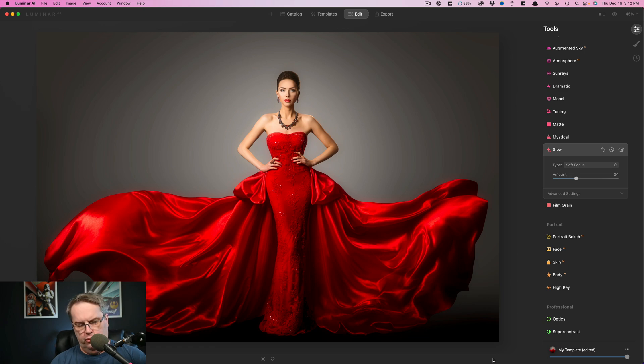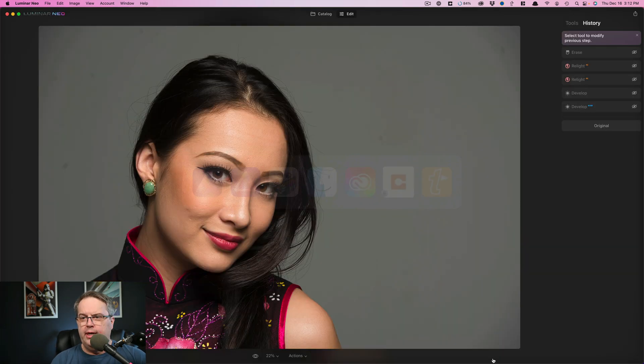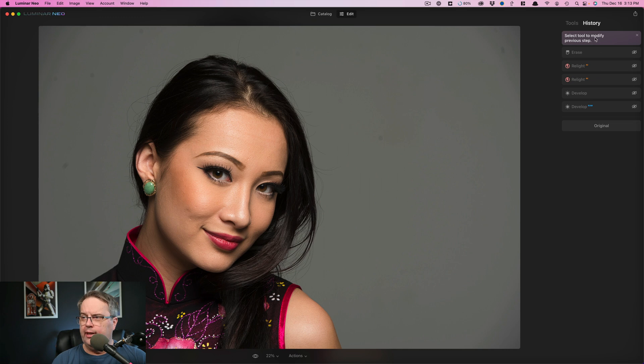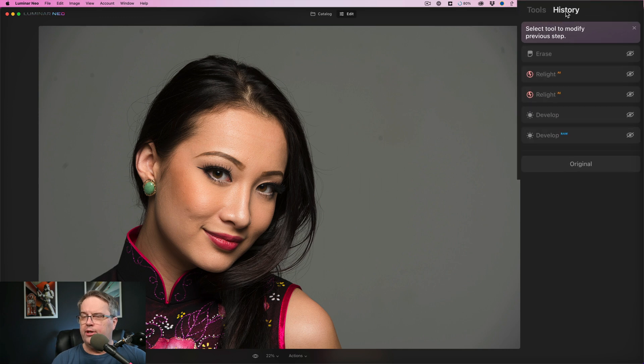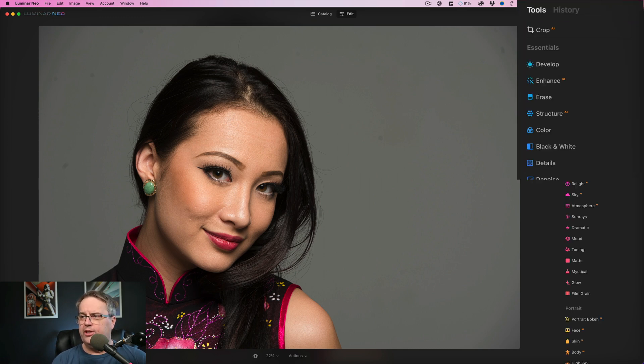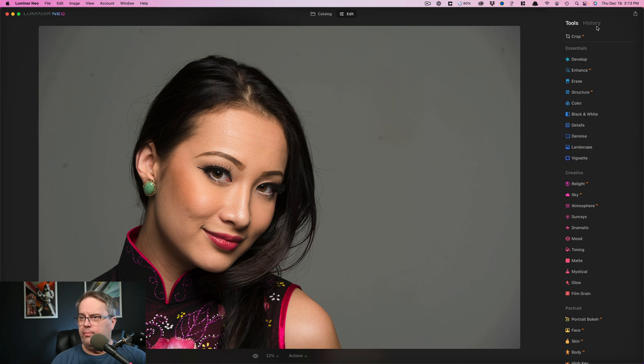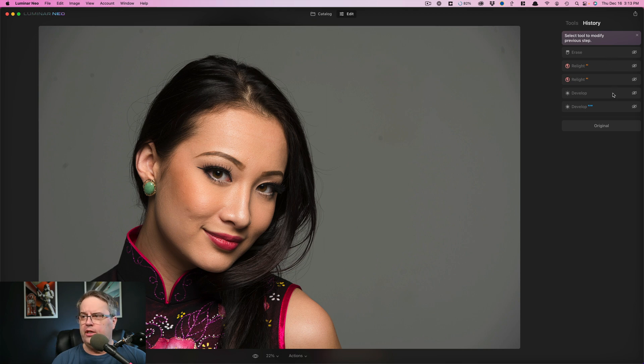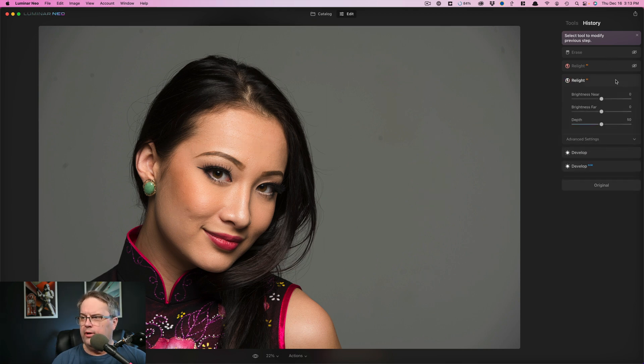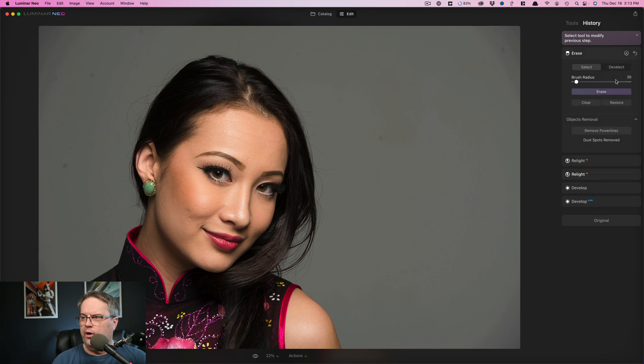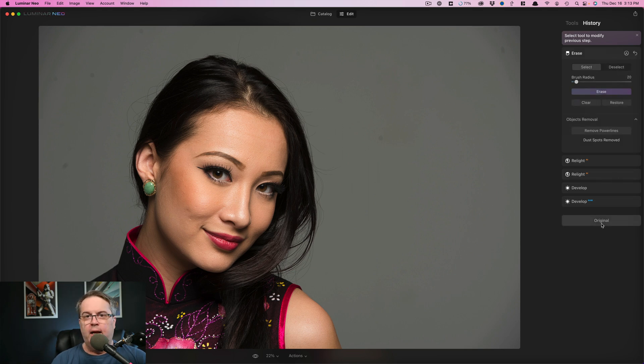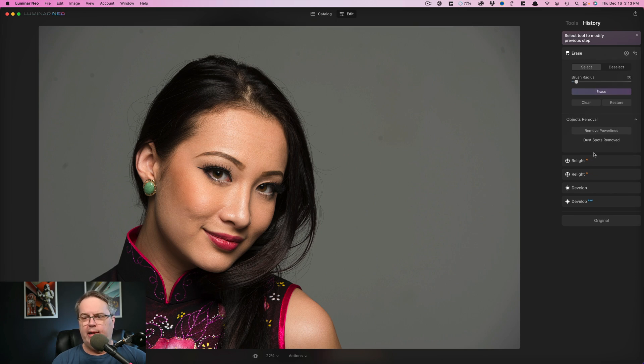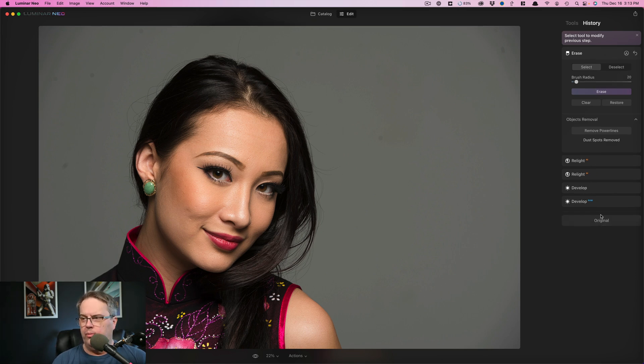So when we go to Luminar Neo, at least in this release, the history is right here. So it's a little bit different. I think it's actually kind of handy to have it up at the top, but it's just a little bit of a difference to get used to. And you can see the various steps. So if you want to, you can toggle these on and off to see what's inside of them. And I think that looks like a nice improvement. You're getting more information rather than just reset back to the original.